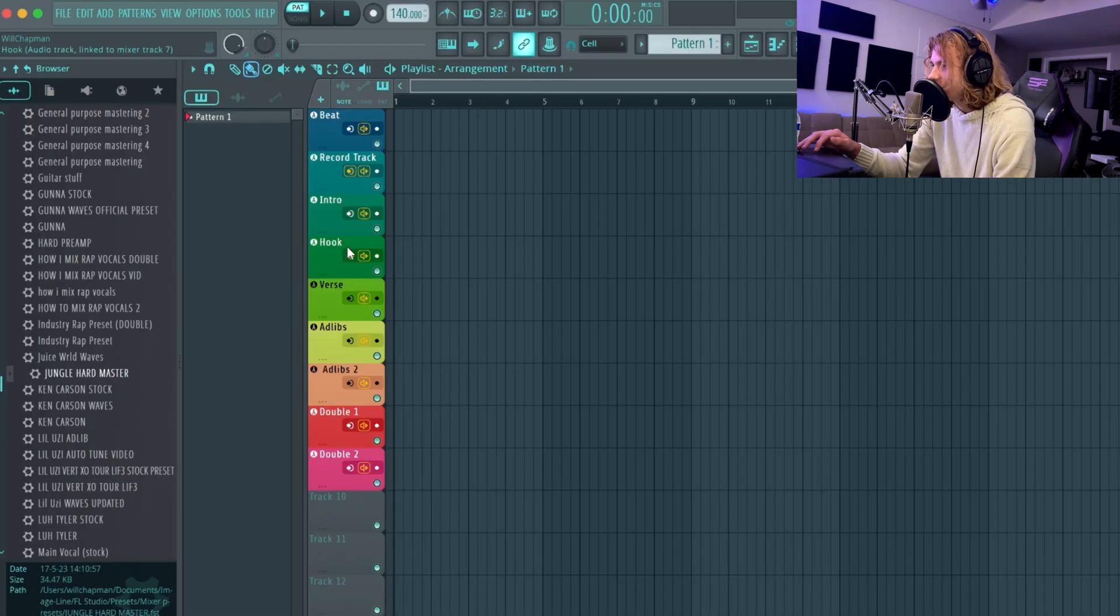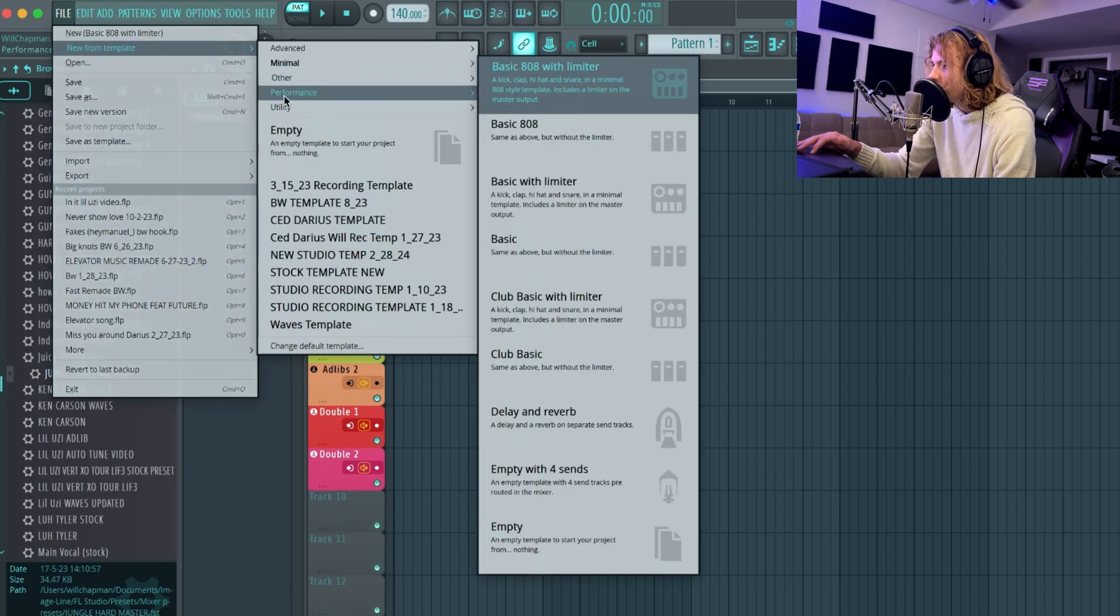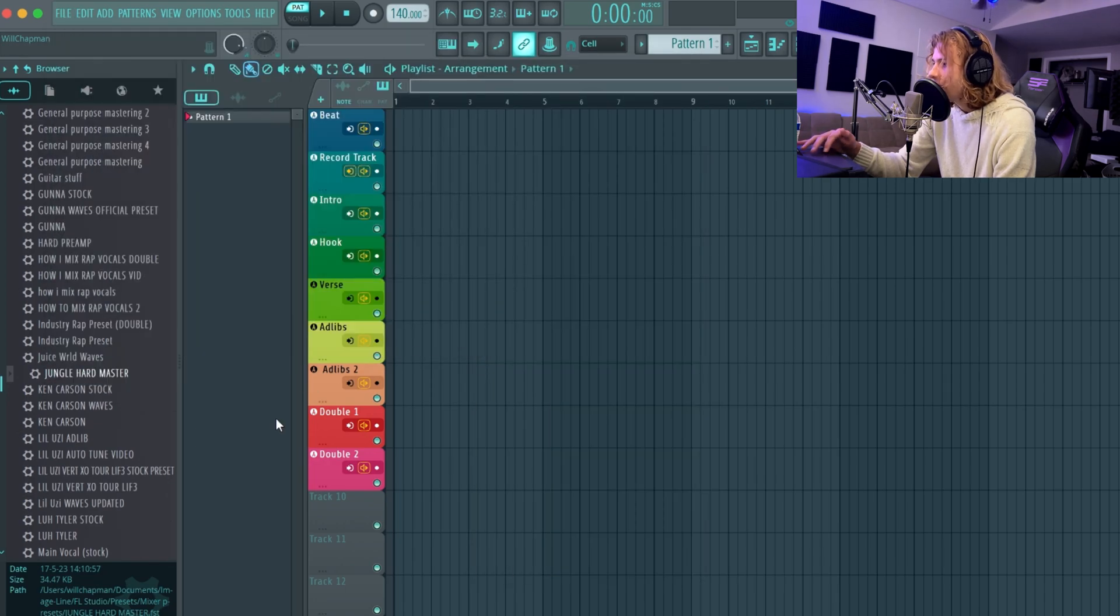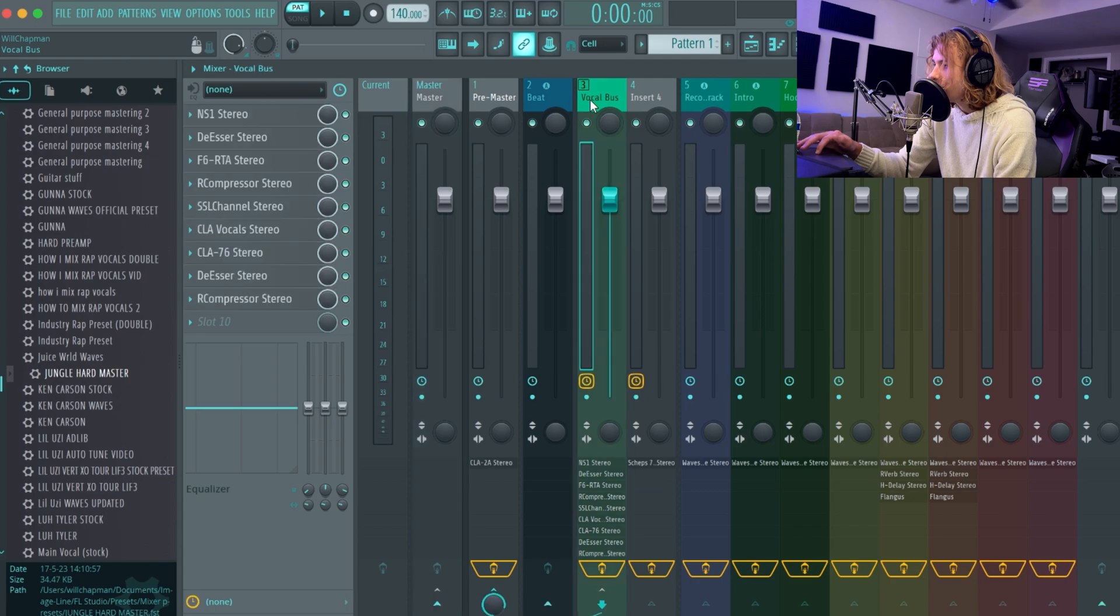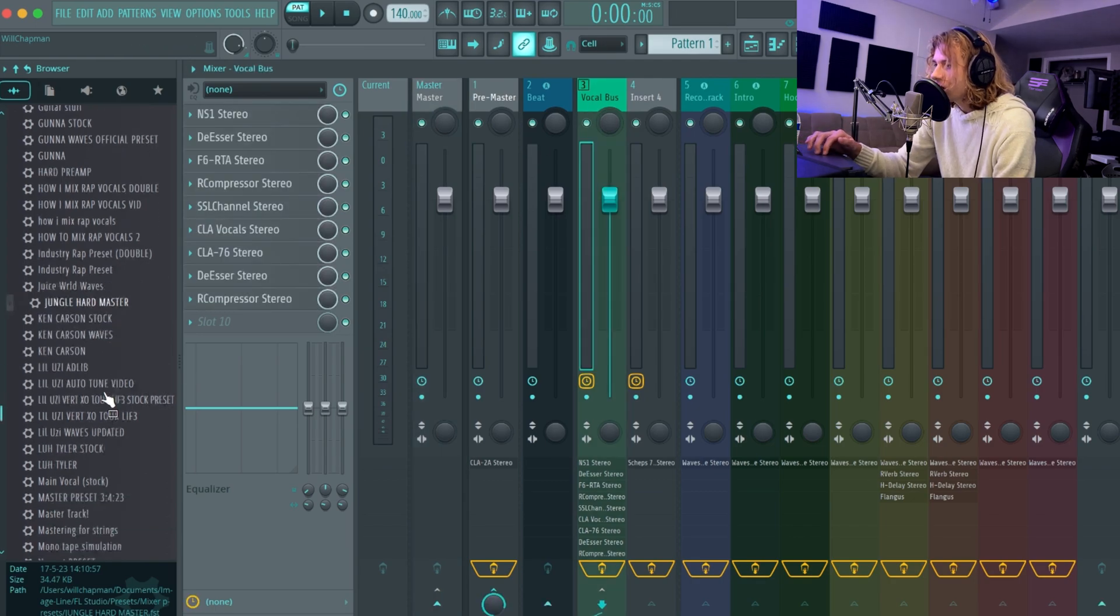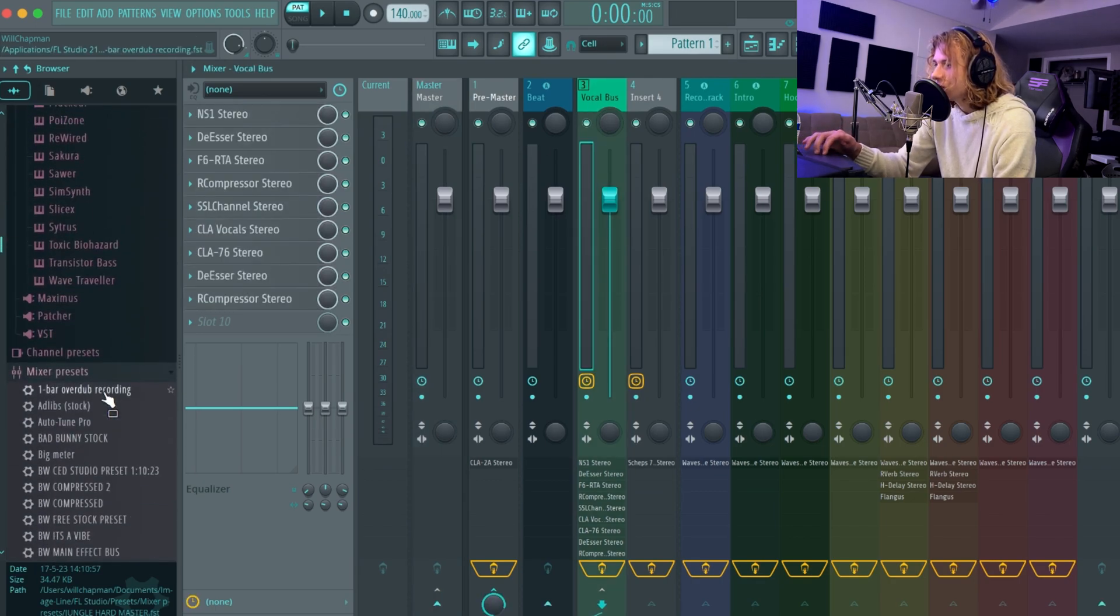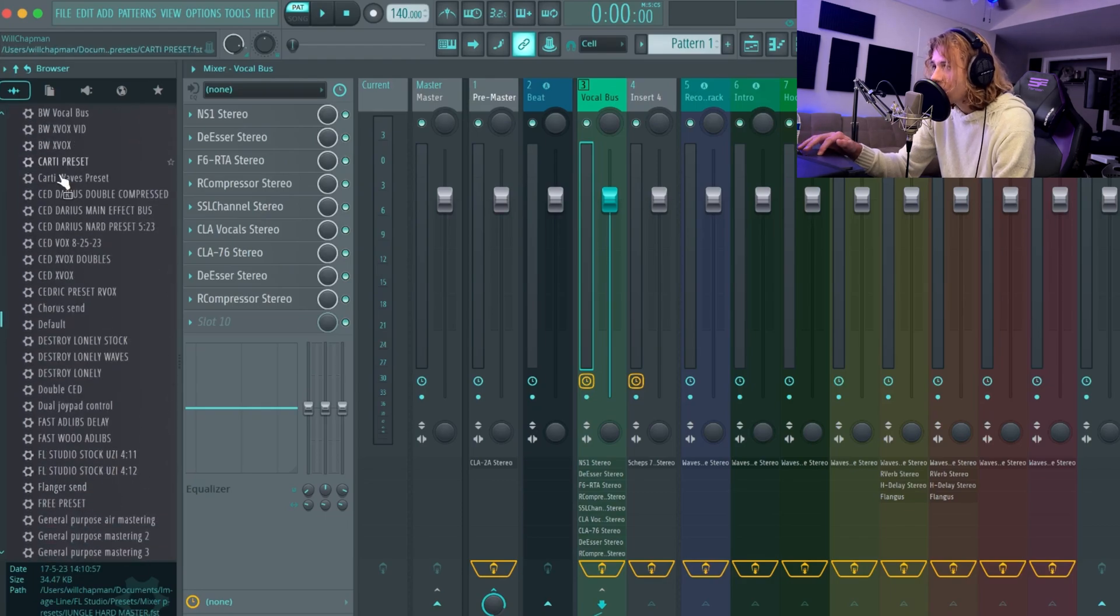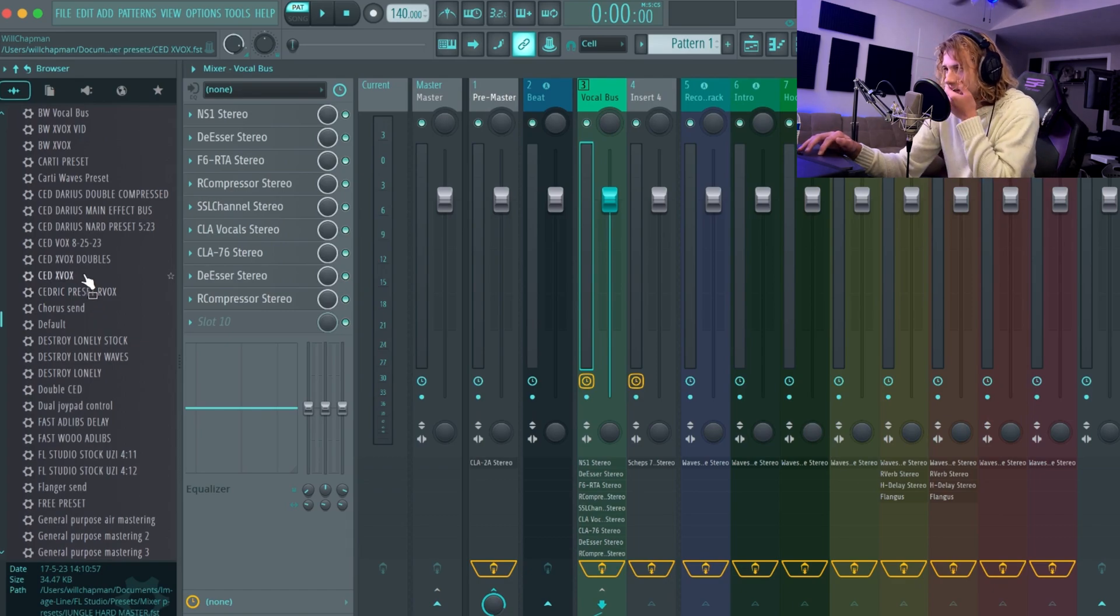Alright guys, I opened up my Waves template. I went to New From Template and went down to Waves. Basically, when you open up the mixer over here, you should be able to go to Mixer Presets. You should see every one of your vocal presets and vocal chains.